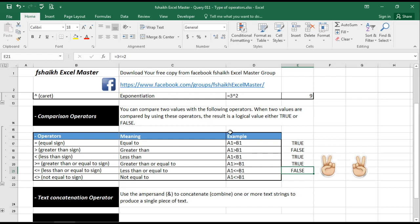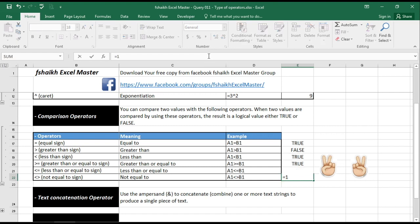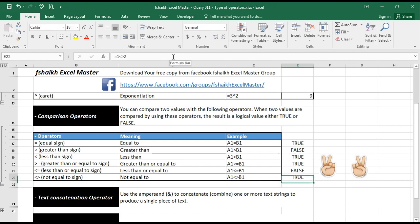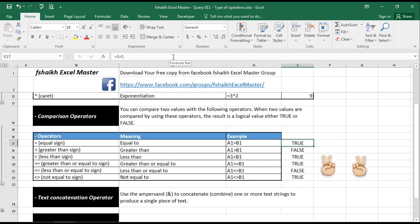And not equal to is the condition which will be very helpful. So let us understand: equals to one is not equals to one, that is not correct, that is false. One is equal to one, yes, so it is false. So one is not equal to two, that is true. It is not equal to two.